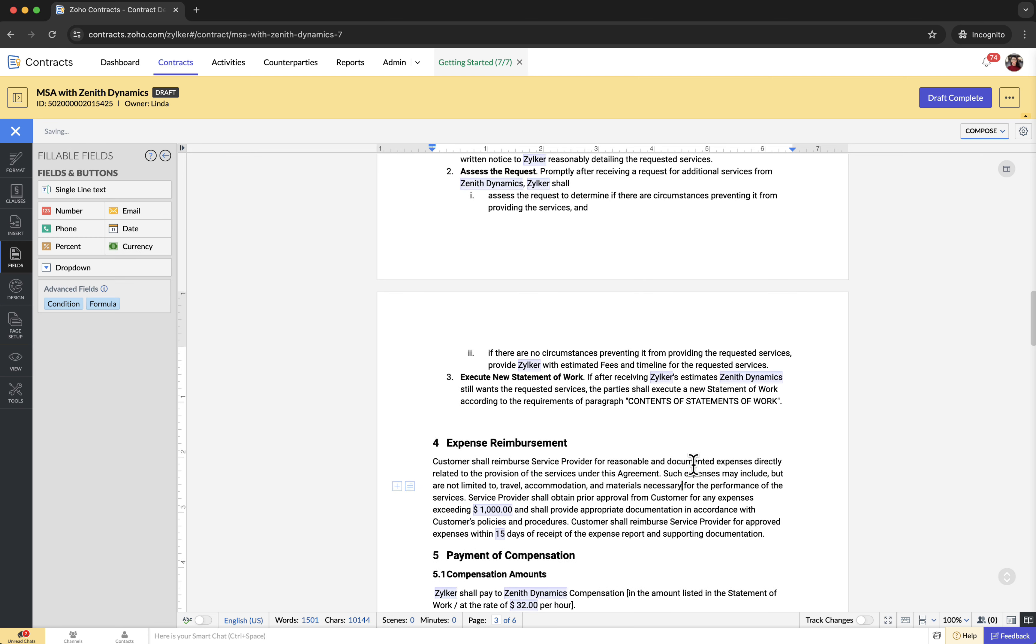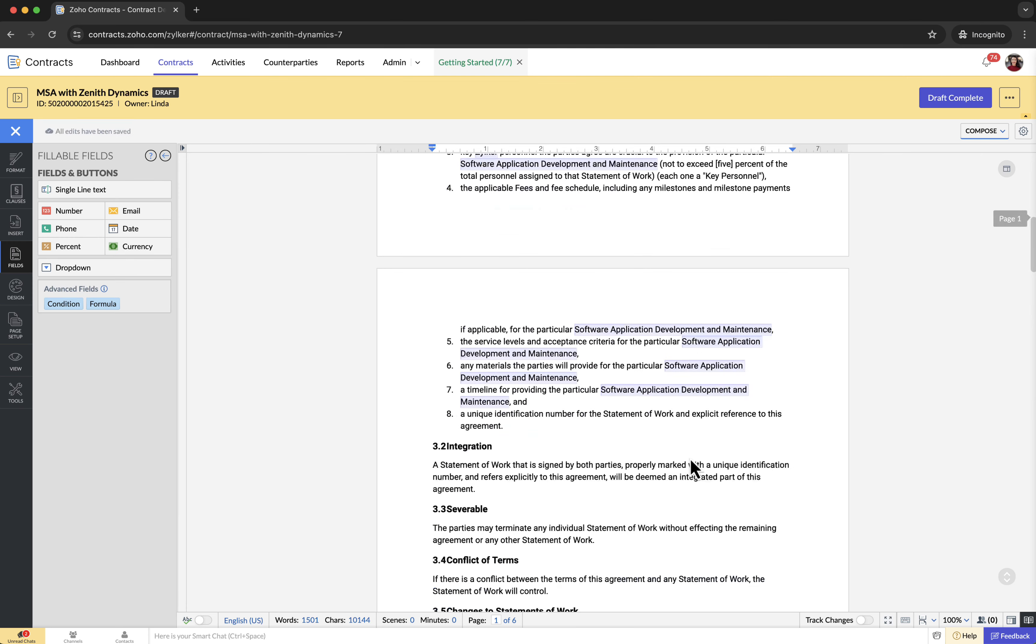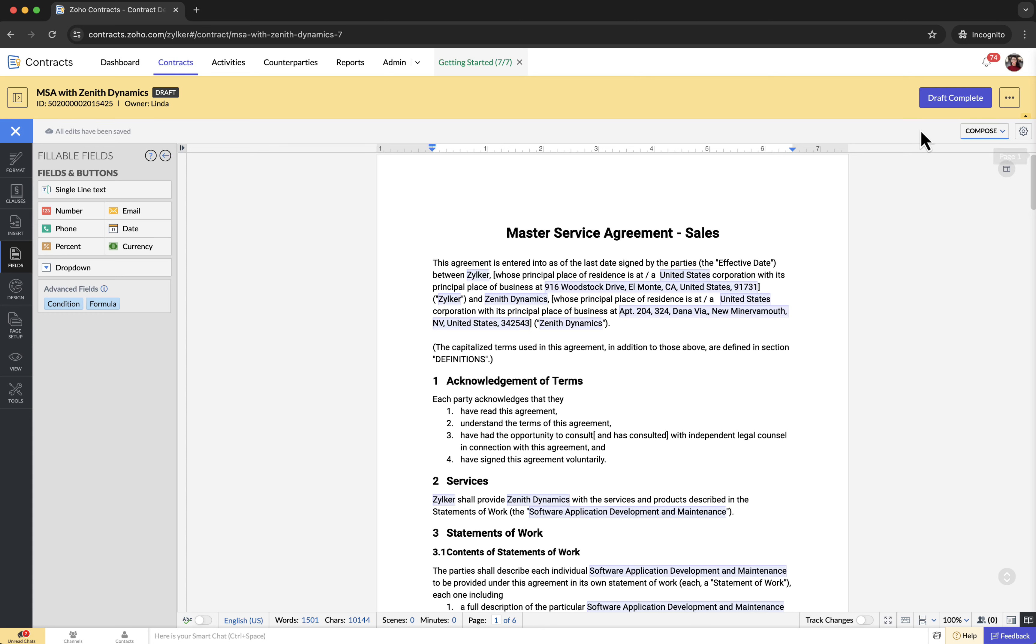Once you have entered values in all the document fields, click draft complete to finish authoring the contract document.